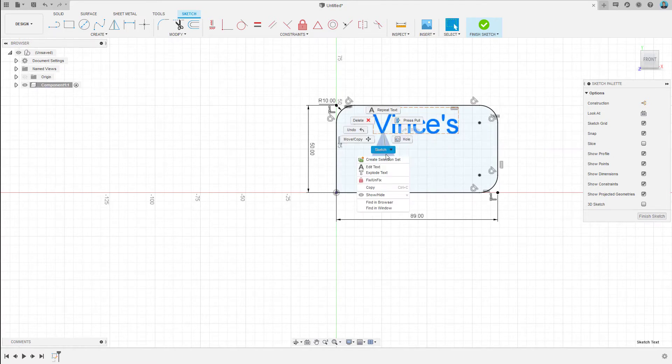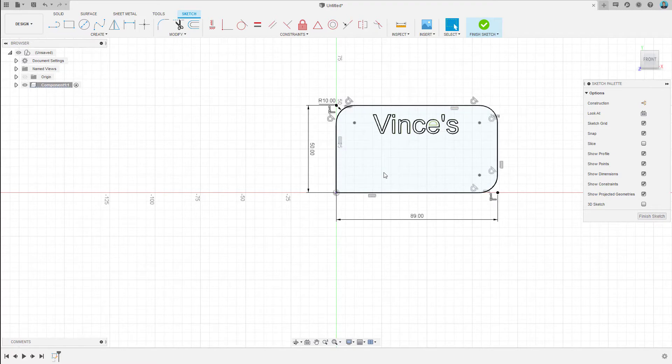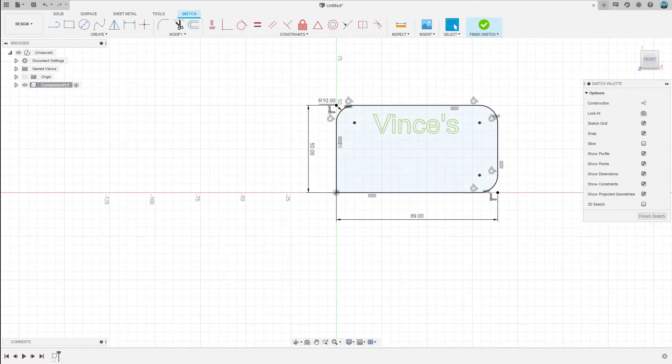We need to explode the text for this particular font to help define the edges, and this is useful for when we extrude later.